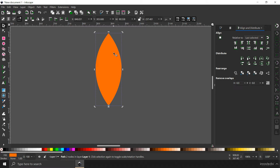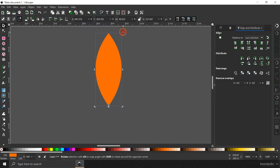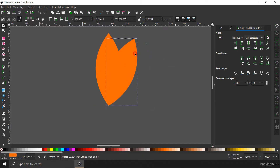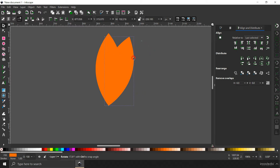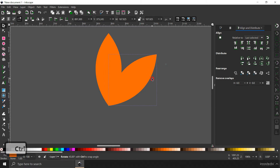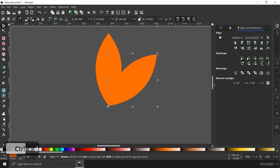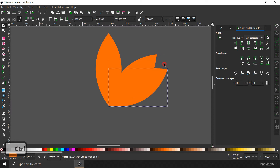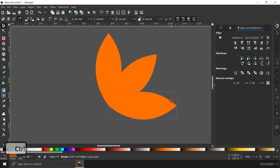Now hit Ctrl+D to duplicate the shape. I can drag the rotation handle to rotate it directly, but I want it to confine to specific degrees to be precise. So I'm going to hold down the control button as I drag. It's being constrained now. I'm going to rotate it to 45 degrees, then hit Ctrl+D again and rotate it again, holding down the control button.